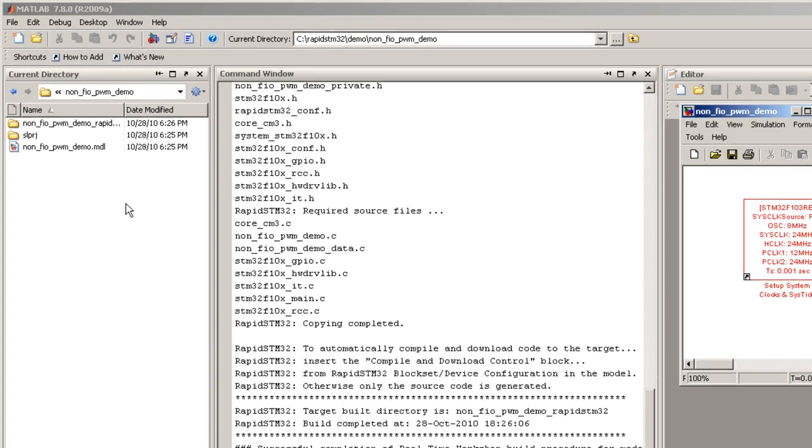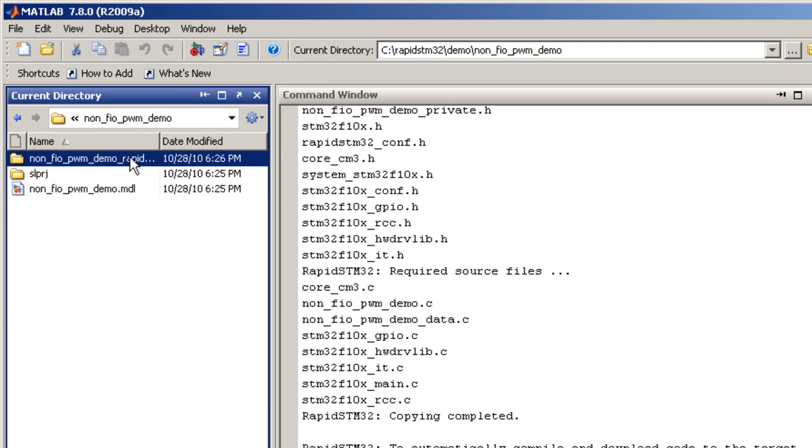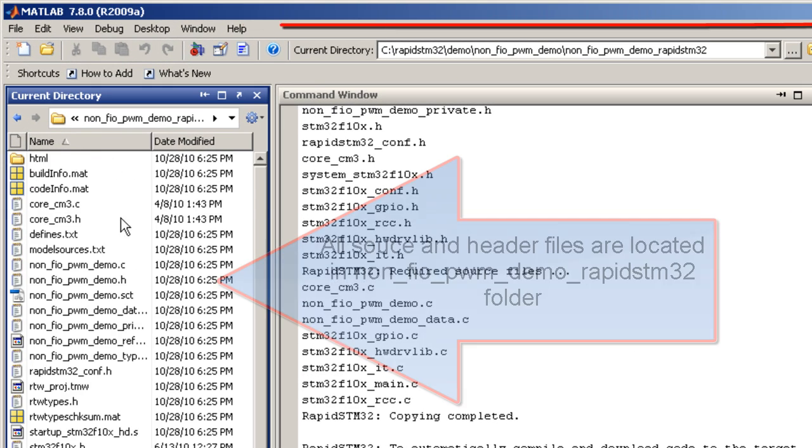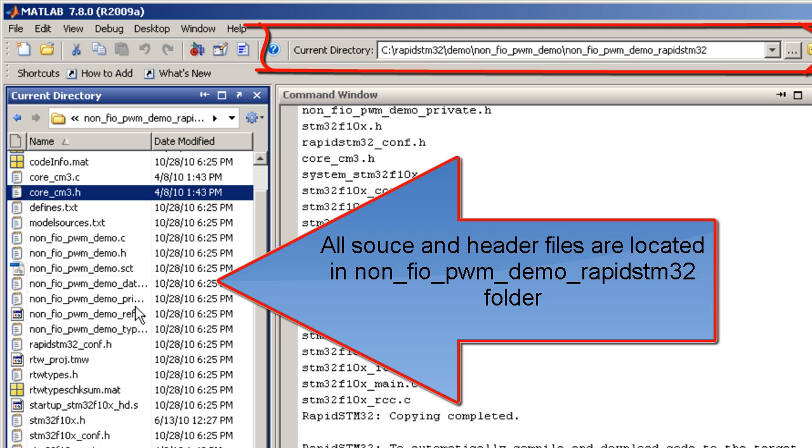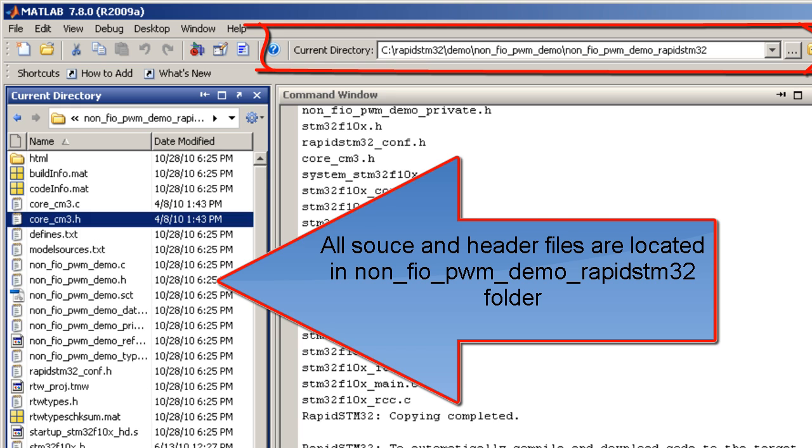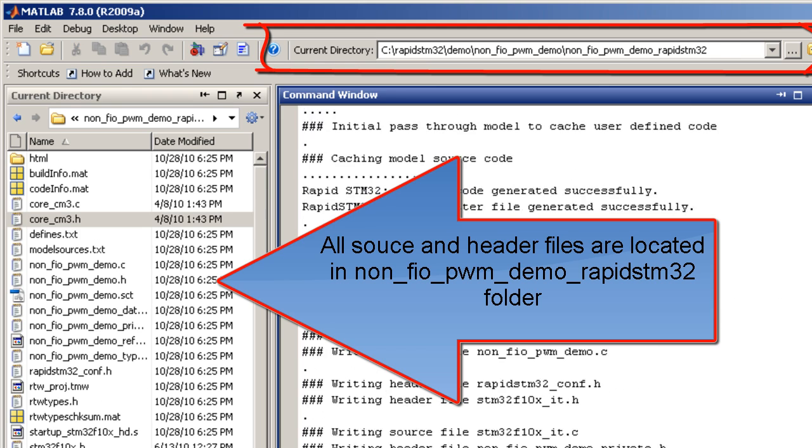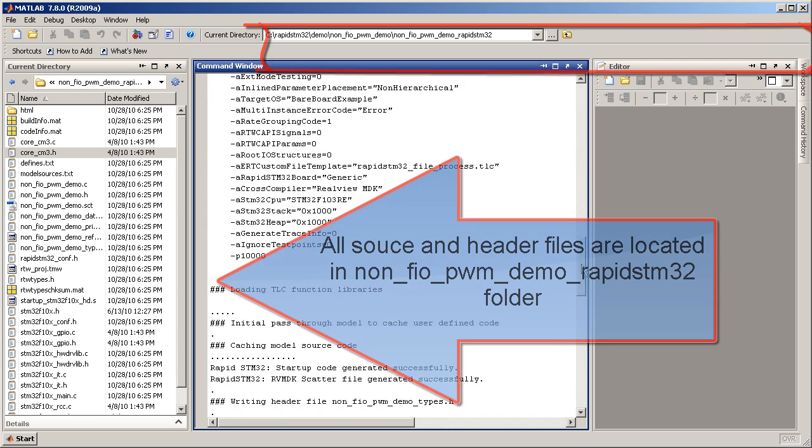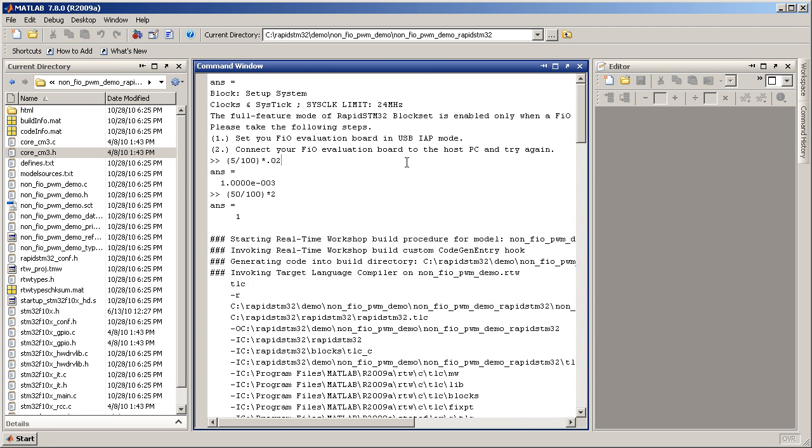All header and source files are located in a folder with the same name as the model, with suffix underscore RapidSTM32. This is the end of part 1 of this 2 parts training video. In part 2, we will be working mostly with Keil RealView and DK4ARM. Thanks for watching.